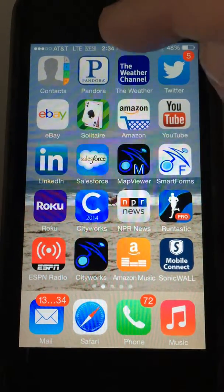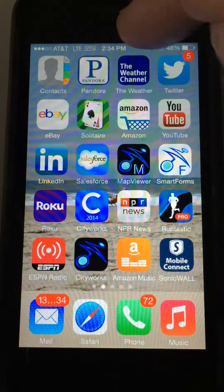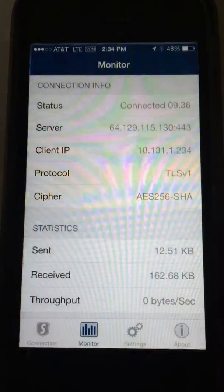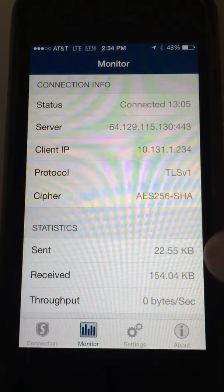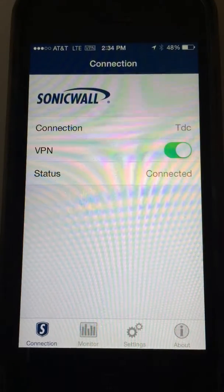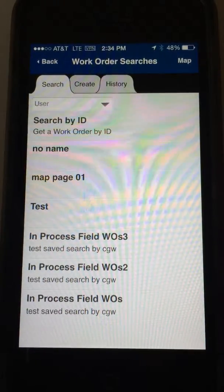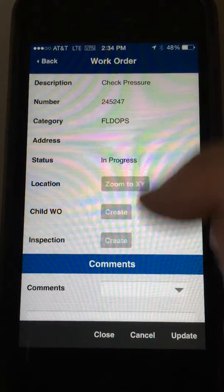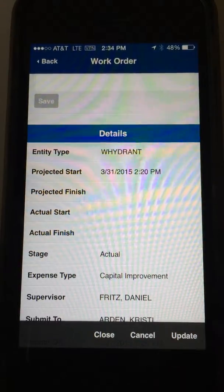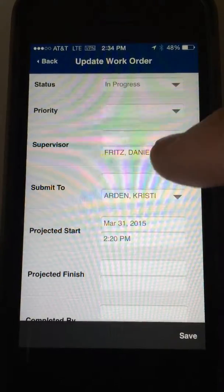Here we have an iPhone running on cell-only data with no Wi-Fi, and we've got a VPN running — in this case SonicWall — connected. I can go into my CityWorks application. This happens to be Freyons, but we'll look at any native application.